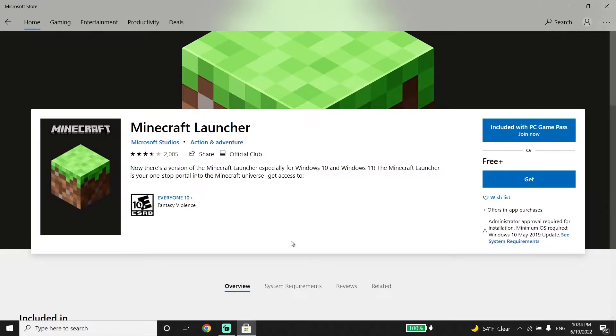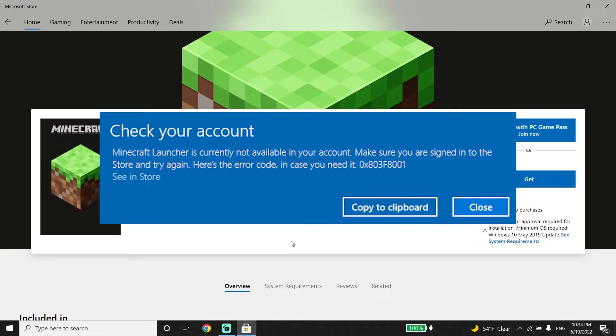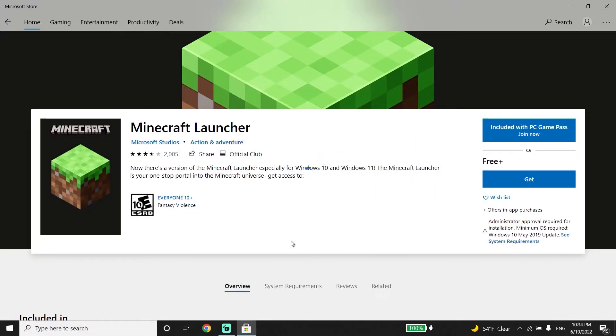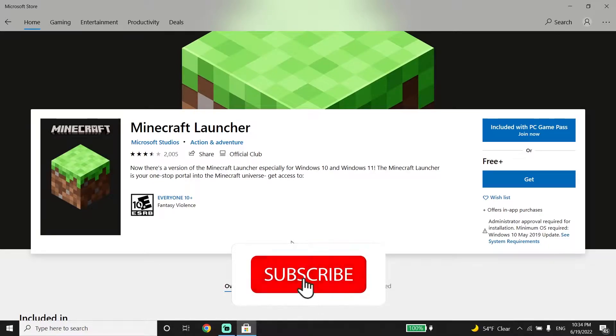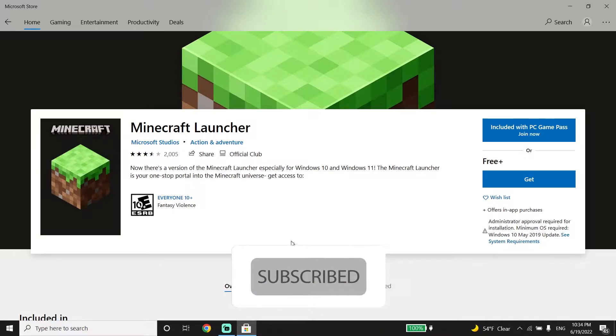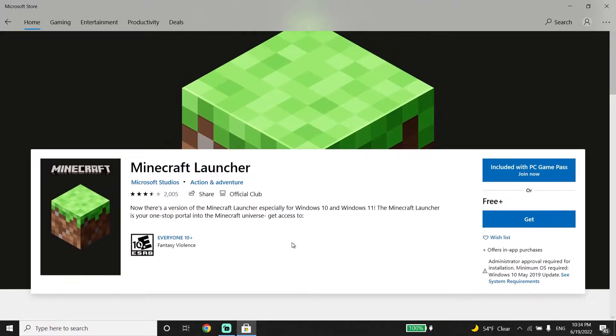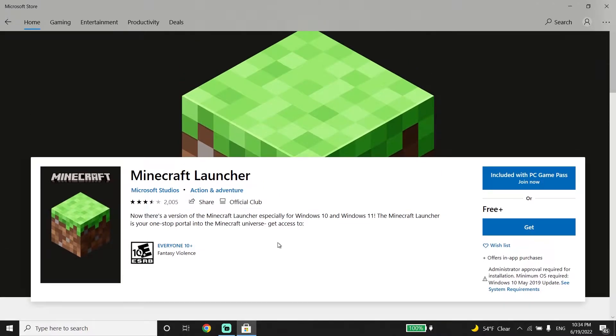Hello everyone, in today's video I'm going to show you how to fix the Minecraft Launcher is currently not available in your account error. If you want to know how to fix this, I recommend watching this video. Please subscribe to my channel. Let's get started.